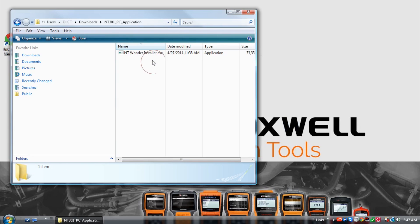Once extracted, double click on the NTwanda installer executable file.